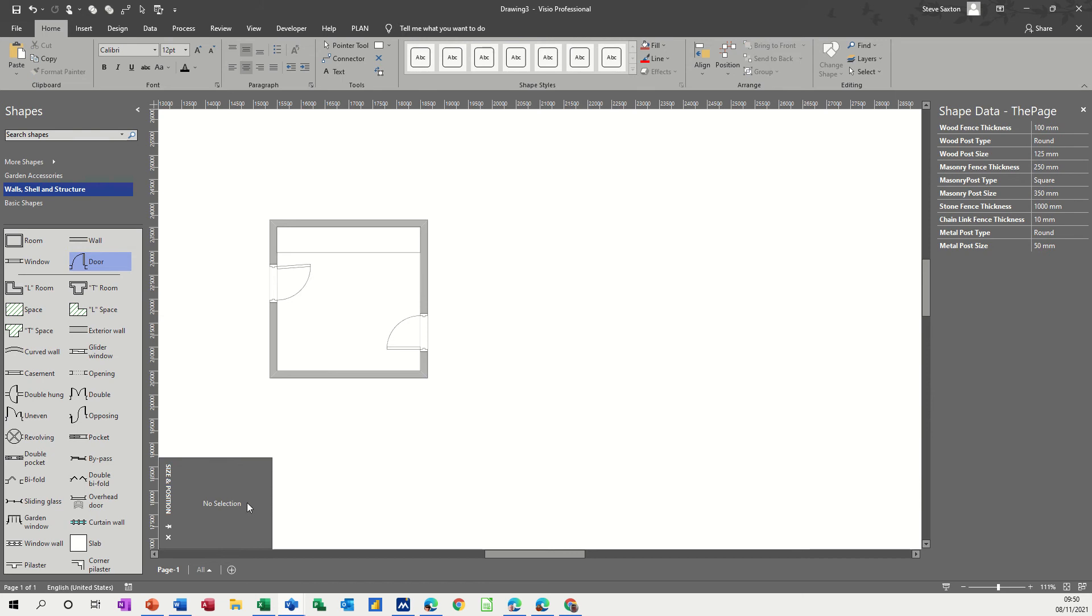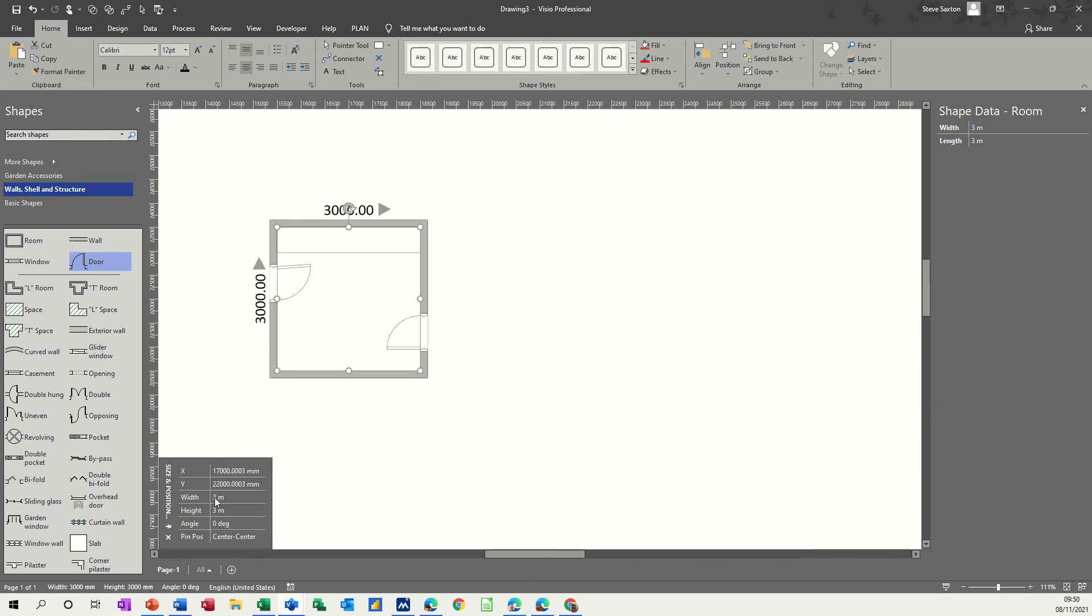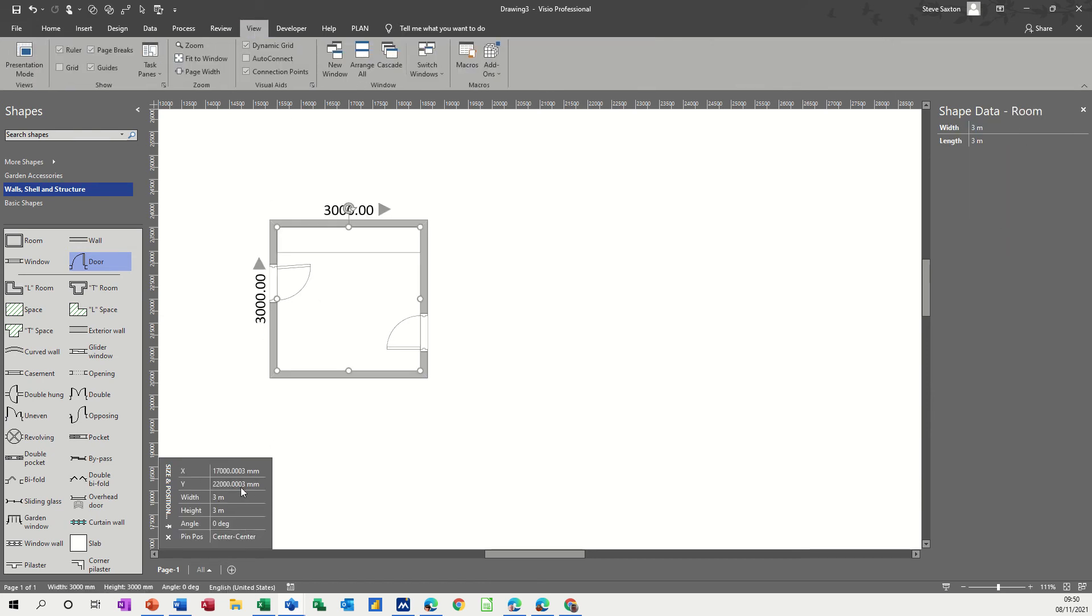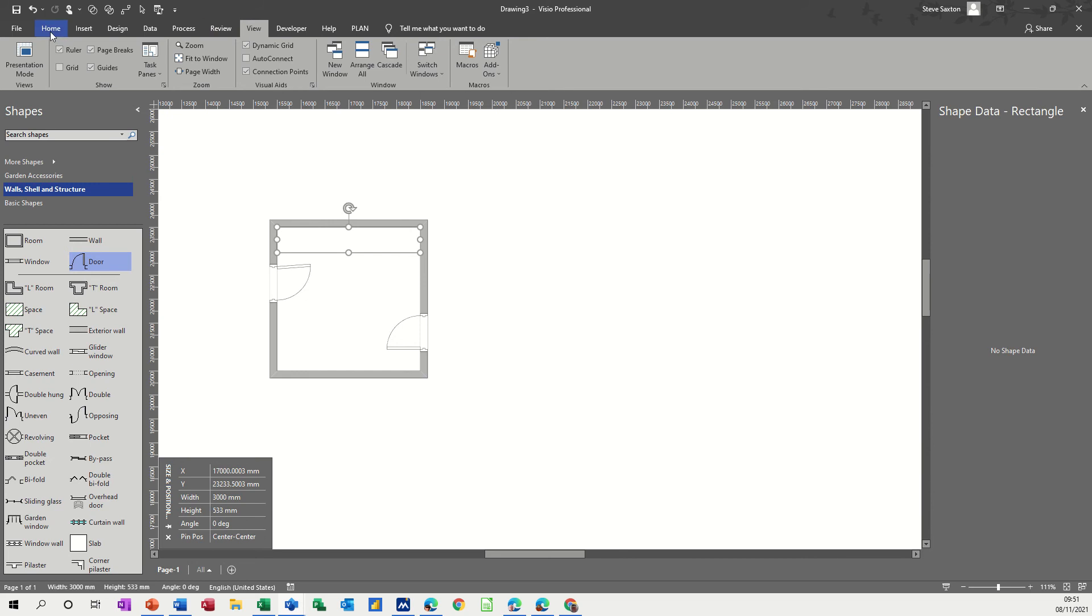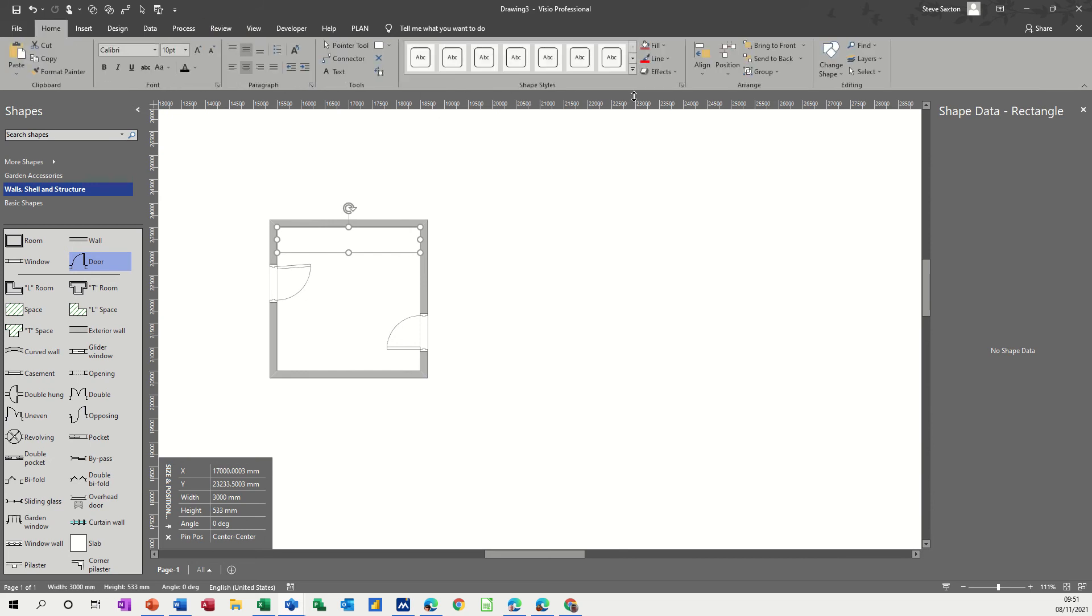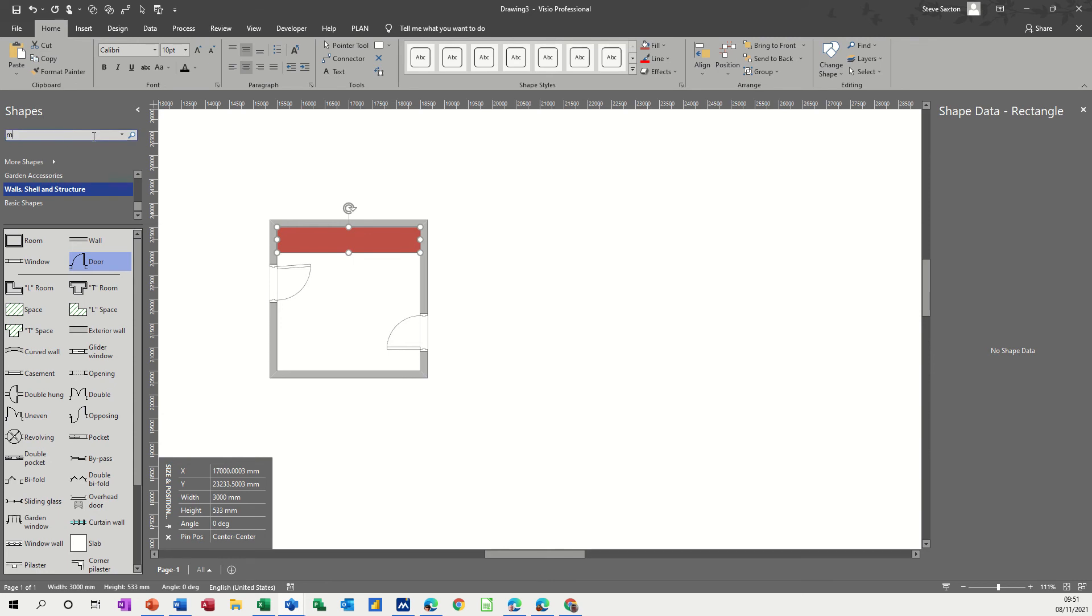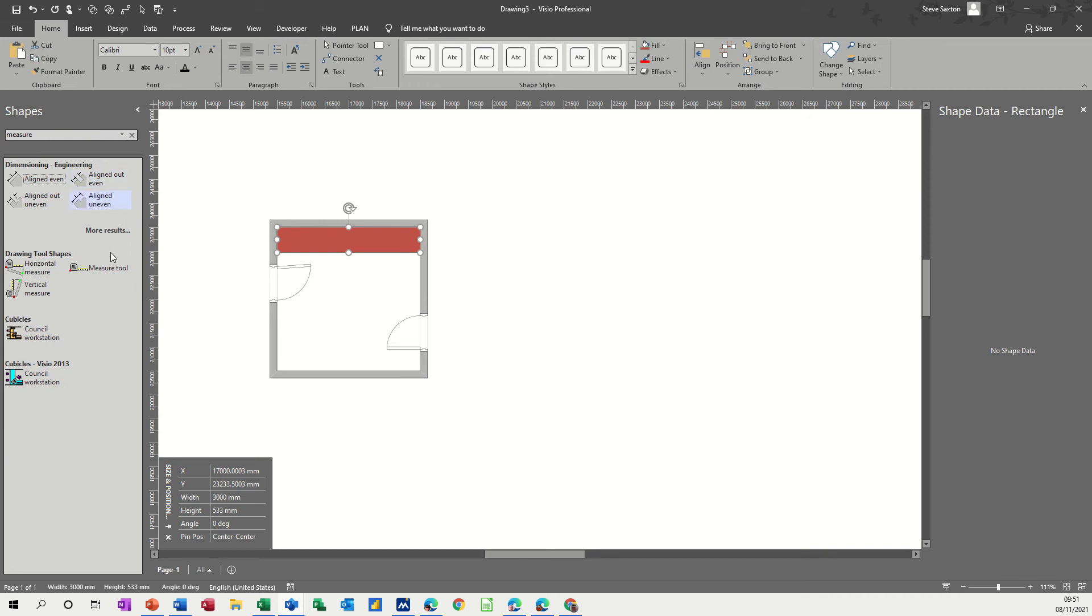And again, this is 700. So this is the size and position window that I've got there. You get it from task panes - it's on the view tab. So you can see what the size of things are. The measurement between the edge of this, which I'm now going to colour in with a brown colour, and the door, that measurement there is something that I need to measure. So I need a measuring tool. I'm going to type measure and search for it.